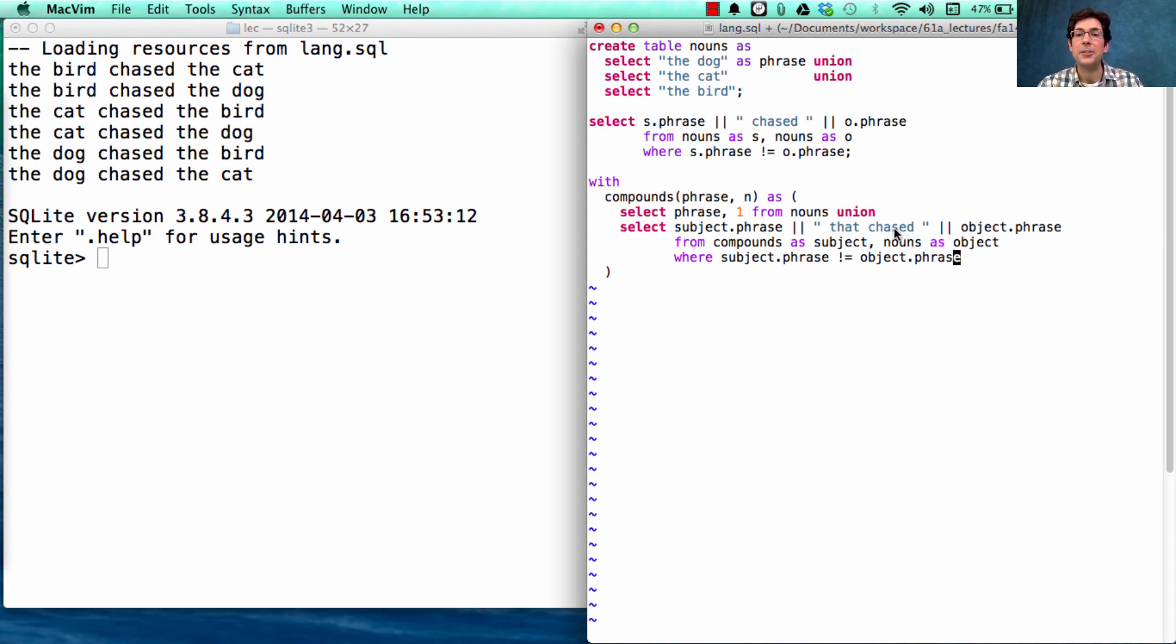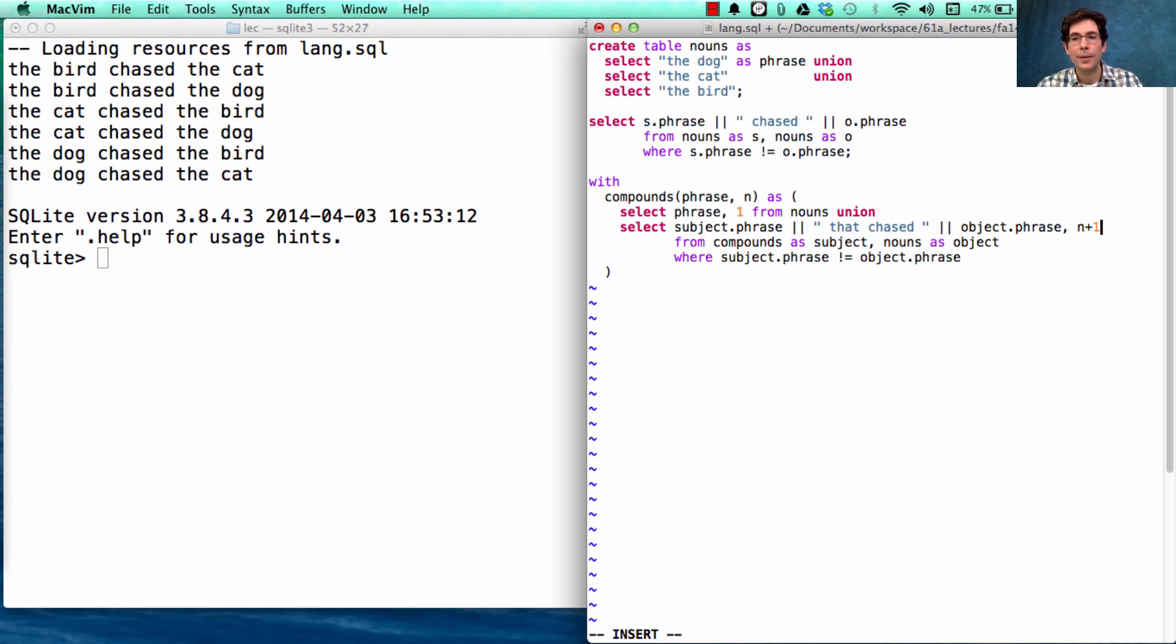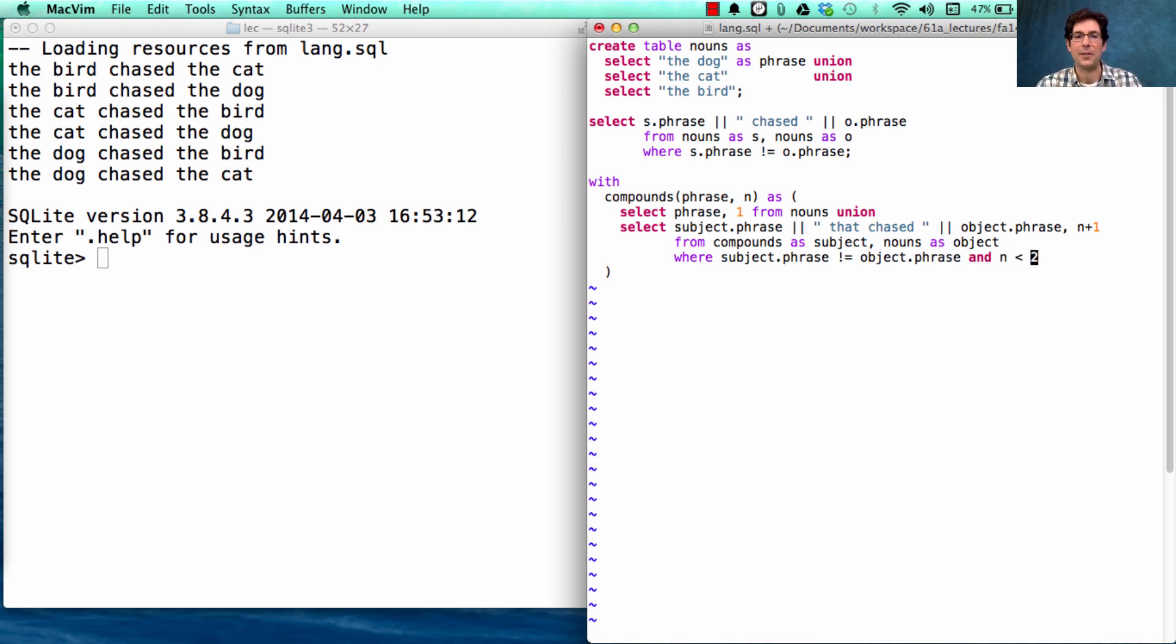Now this will actually run forever, because we haven't said when to stop adding more relative clauses. So to do that, we need to include a count for how many times we've recursed and specify that n has to be less than some number, such as two. Let's keep it simple at the beginning.